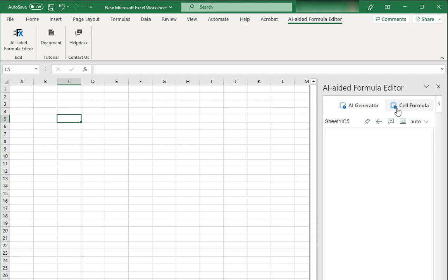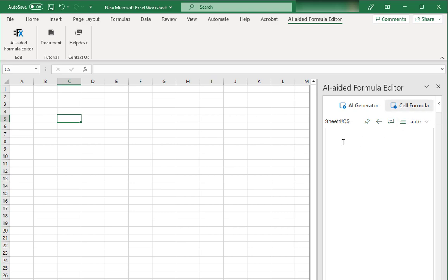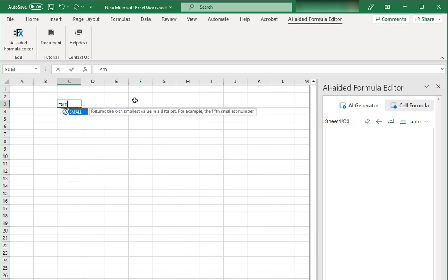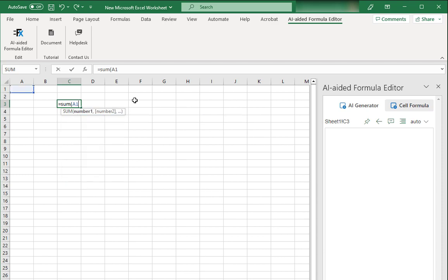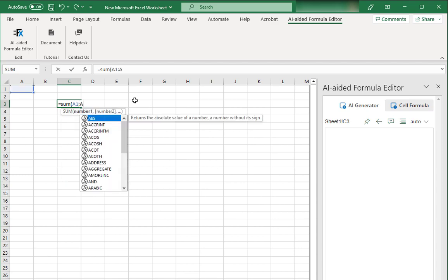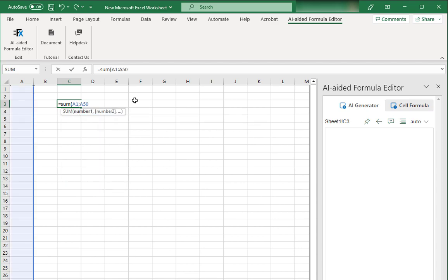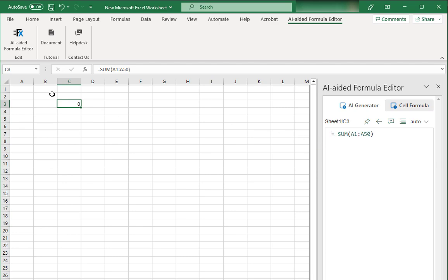Now what this editor can do for you. The first thing is right now this button has been selected which says Cell Formula. So it will show whatever formula a particular cell contains. For example, if I click over here and write a formula like SUM A1 to A50, you can see that this formula is being shown over here. Not so great till now but just wait what you can do with this thing.